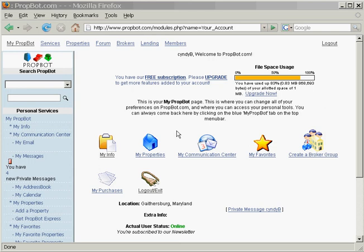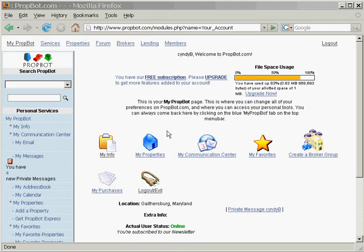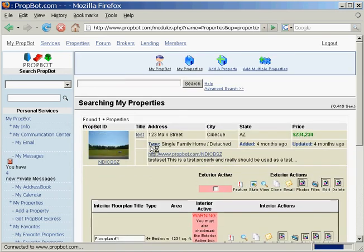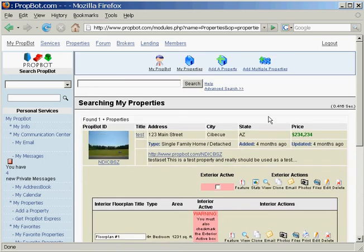We're going to be adding a property today. Once you're logged into the PropBot.com website, just click on the My Properties icon and this will bring you to the My Properties page.